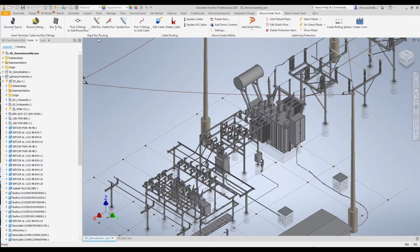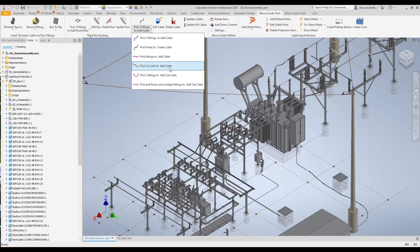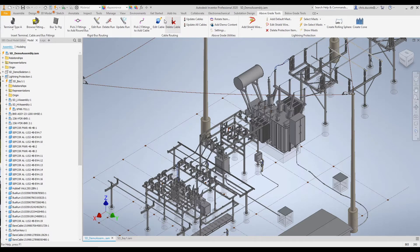Once the runs are generated we can use the tool to edit the run, delete the run, or update the run should something in the model change. The next section, referred to as cable routing, is for flexible conductor. There are many methods to run the conductor in the model: we have pick two fittings, pick 3D work points, pick multiple fittings, cylindrical surfaces, and so on. Similar to the rigid conductor, we can edit, delete, and update.